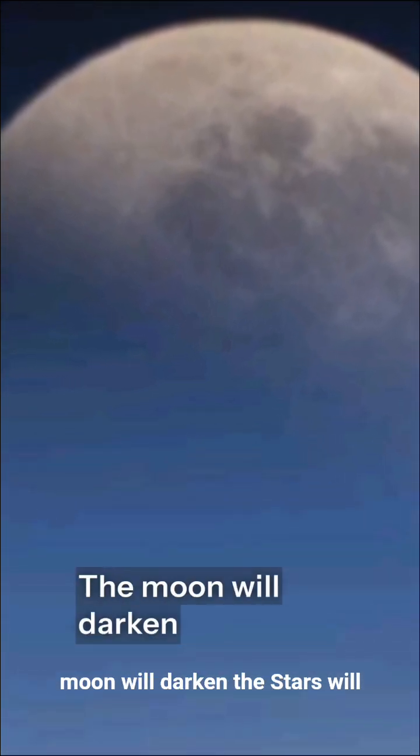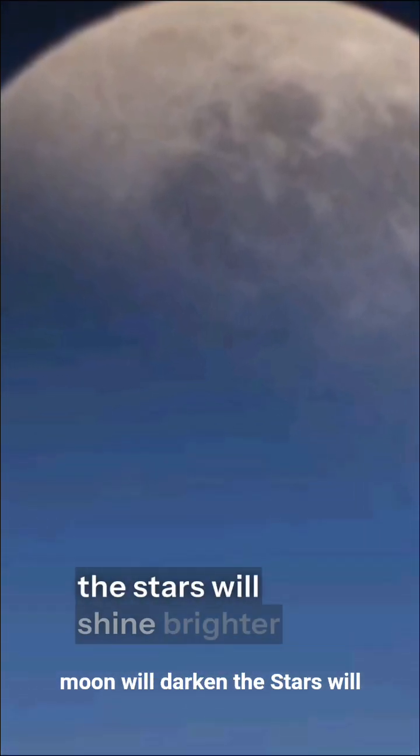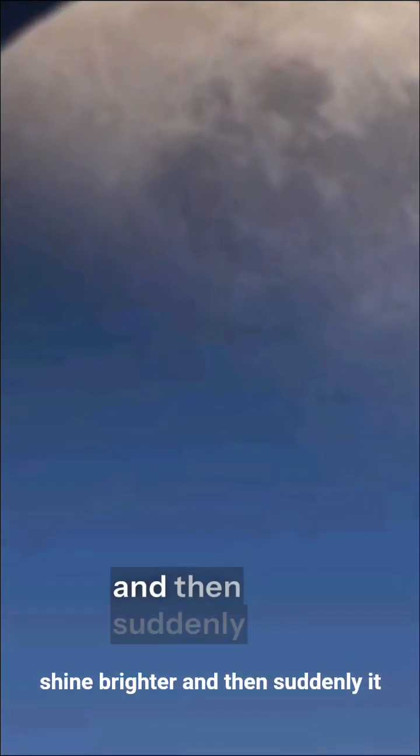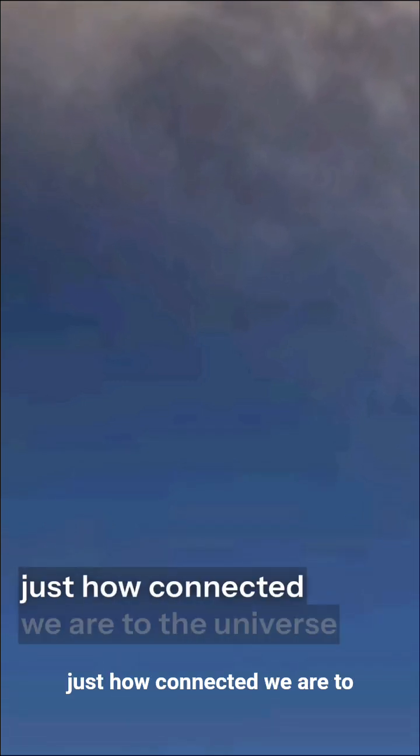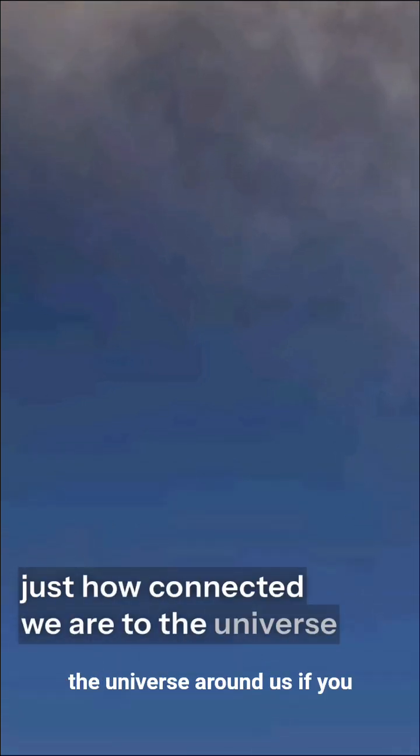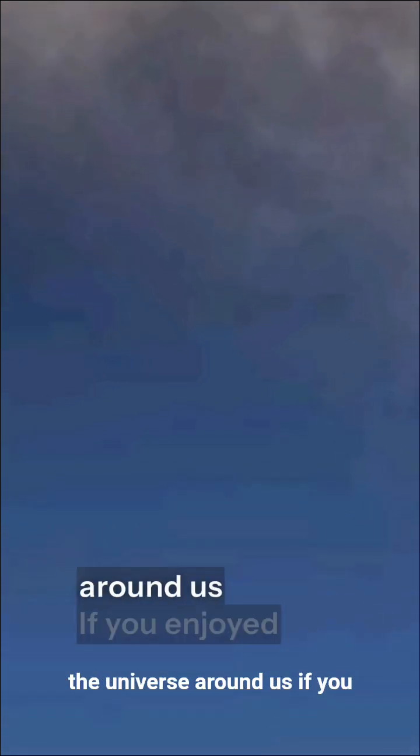The moon will darken, the stars will shine brighter, and then suddenly, it will glow red, a reminder of just how connected we are to the universe around us.